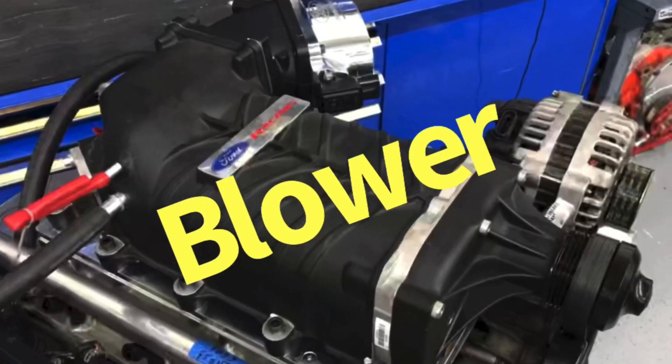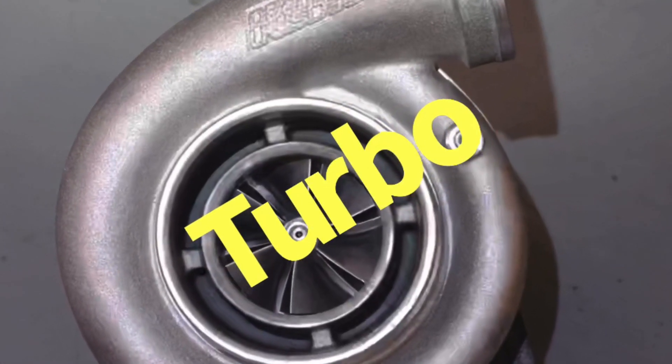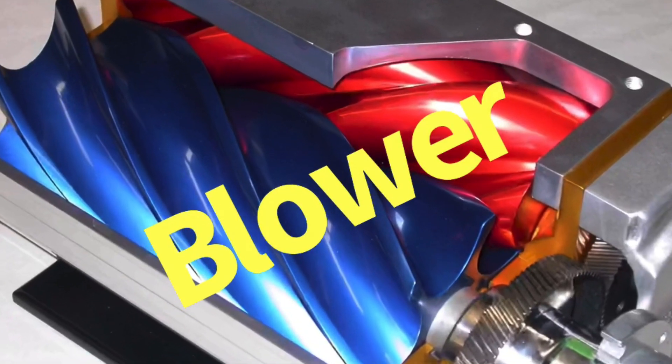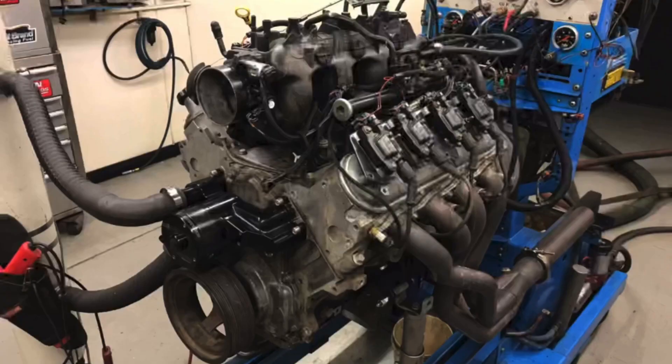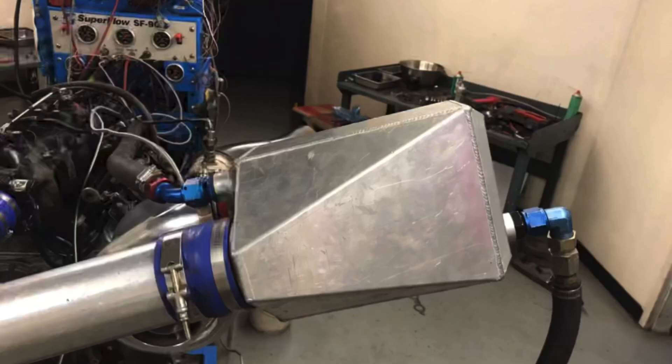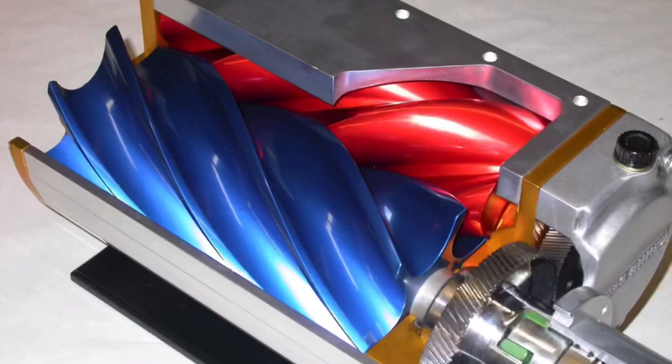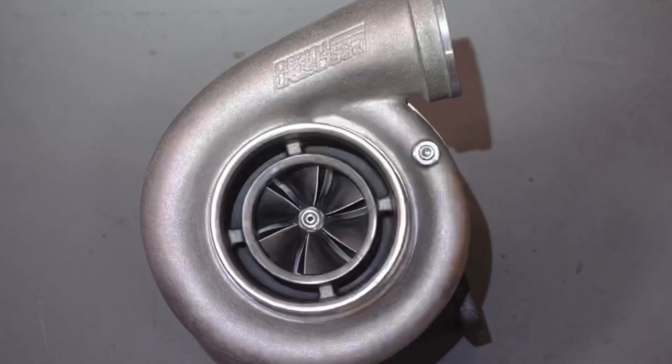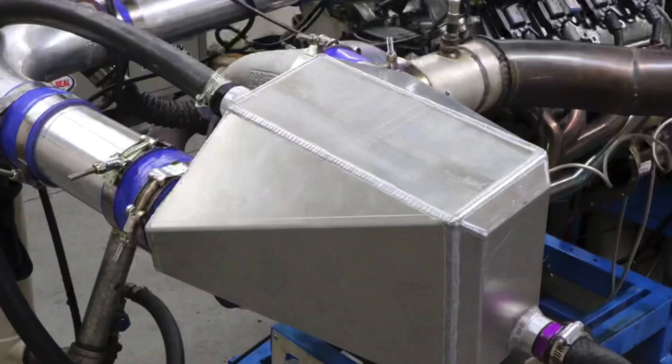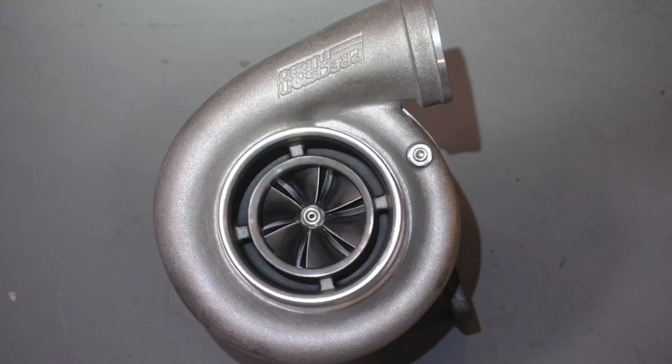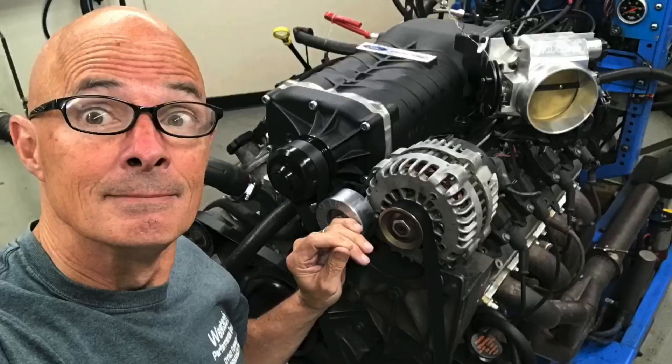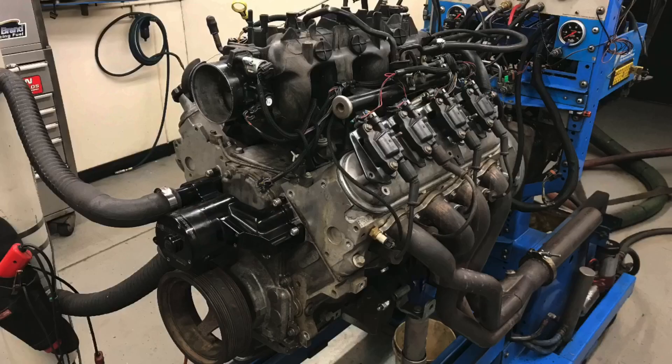Turbos versus blowers, who wins? Let's find out. Hey guys, I'm Richard Holder, welcome to the channel. Today we're taking a look at that age-old power question: the blower versus the turbo. We've got two combinations - a supercharger versus a turbo on a 5.3 liter L33, both equipped with the same camshaft.